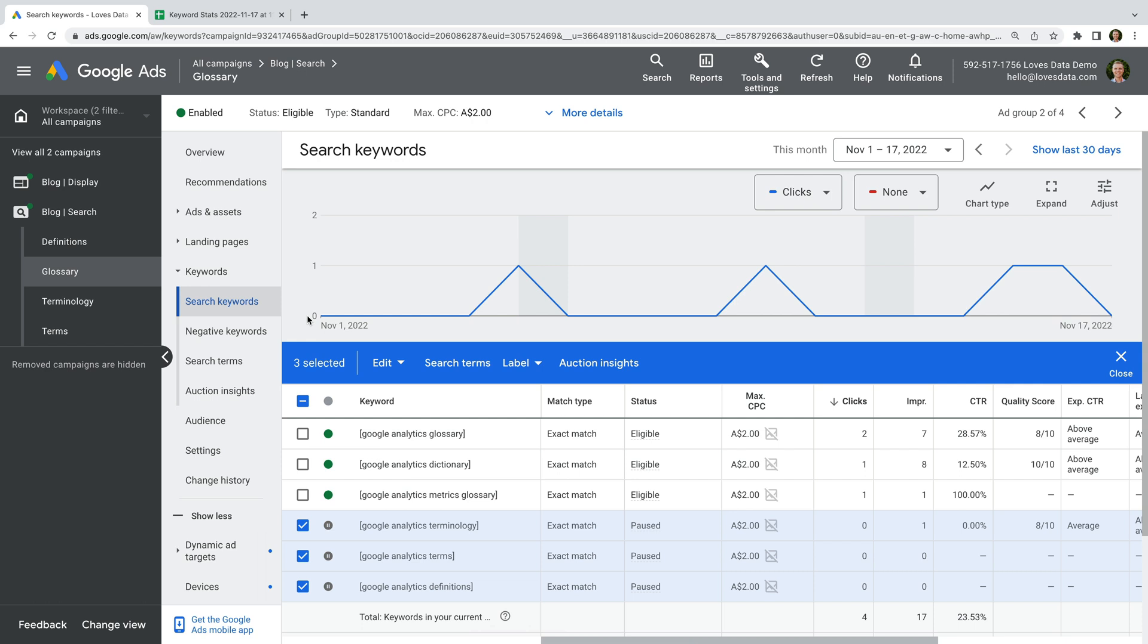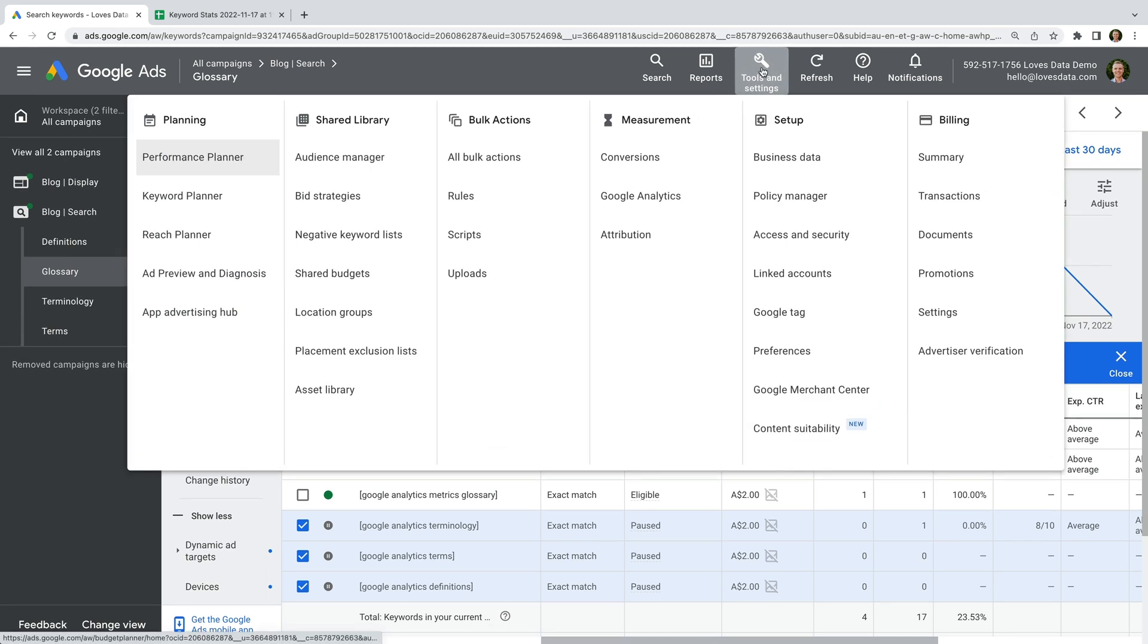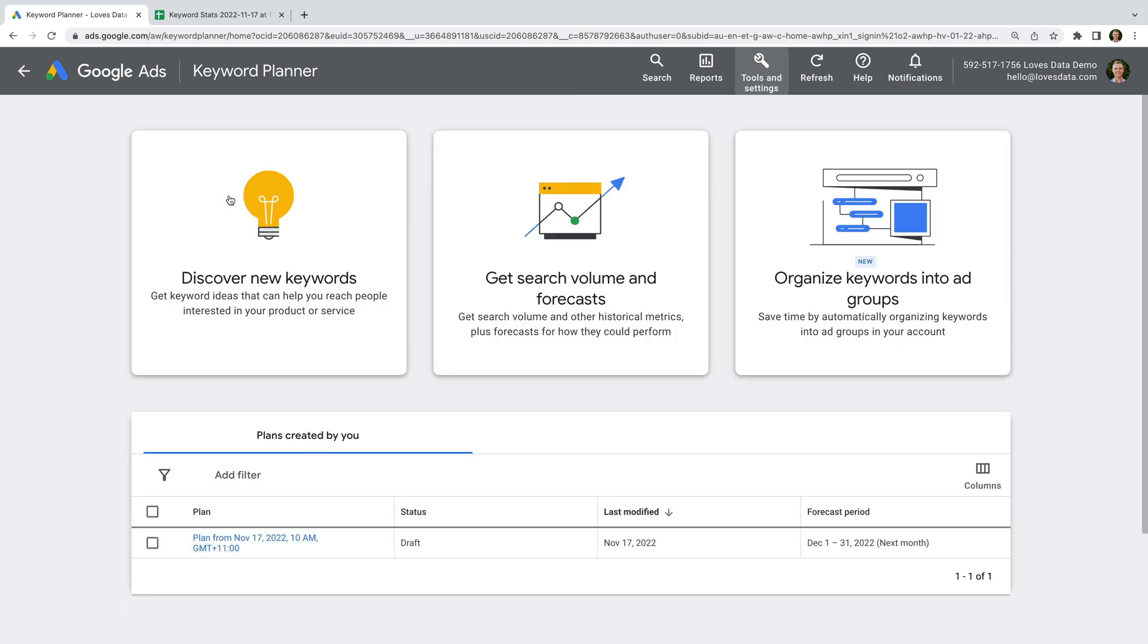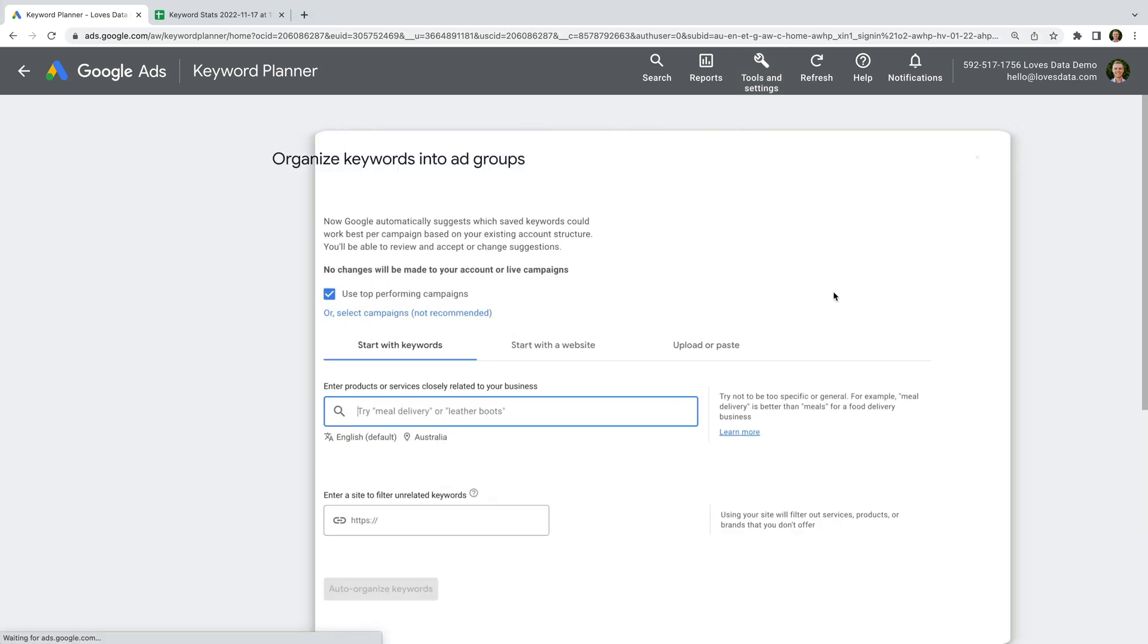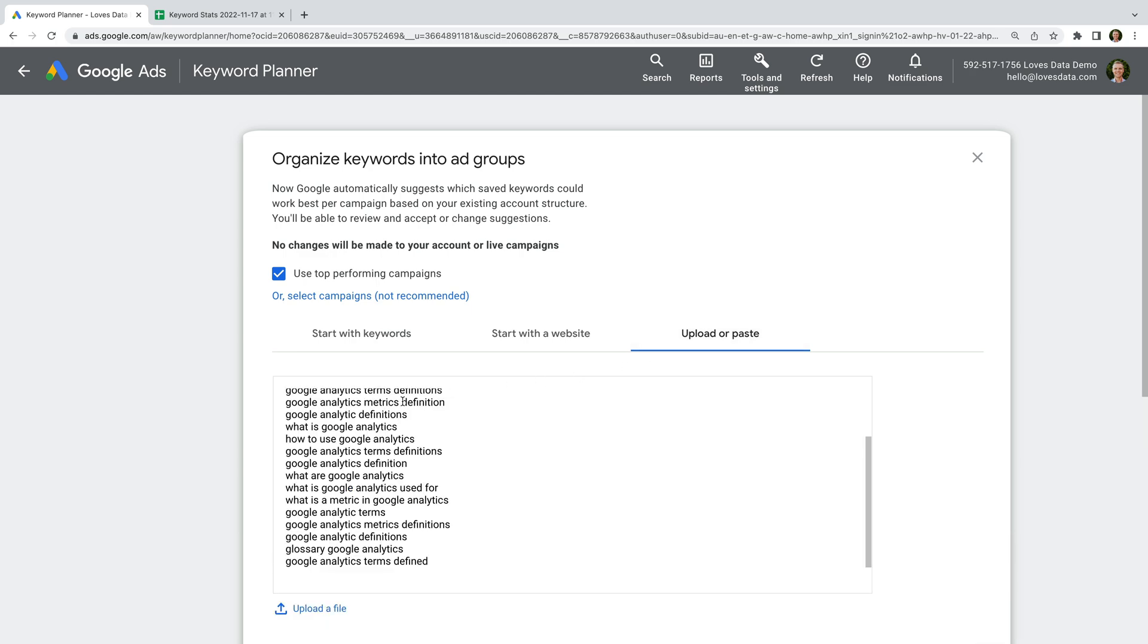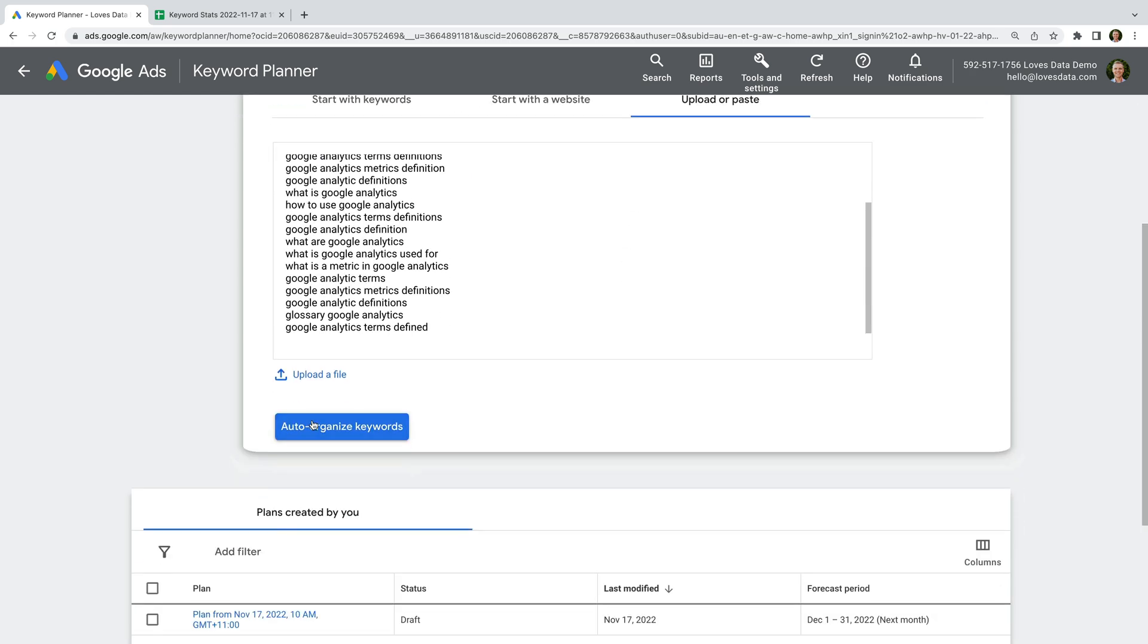Let's briefly look at this again to see if we get better results this time. Let's select tools and settings, and then keyword planner. Now let's select the option on the right that says organize keywords into ad groups. I already have a list of additional keywords that I want to add to my campaign, so I'm going to select the upload or paste tab, and I'm going to paste the keywords. And let's click auto-organize keywords.